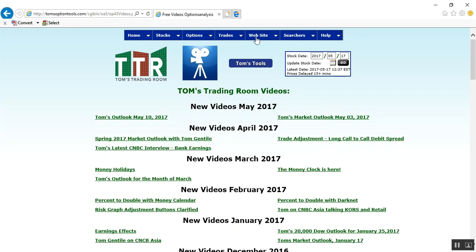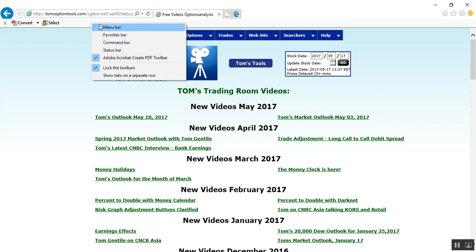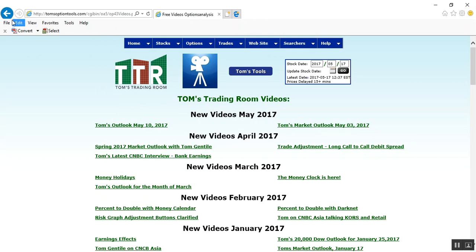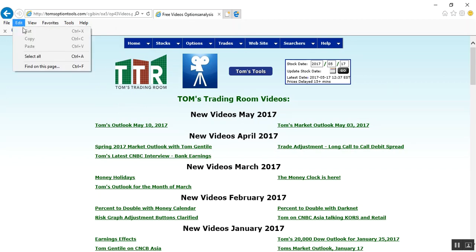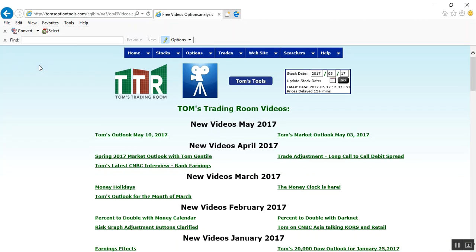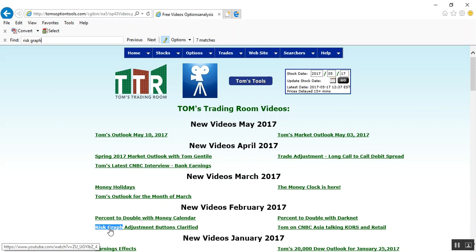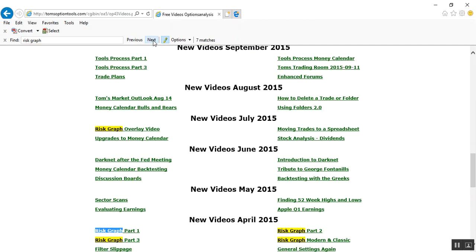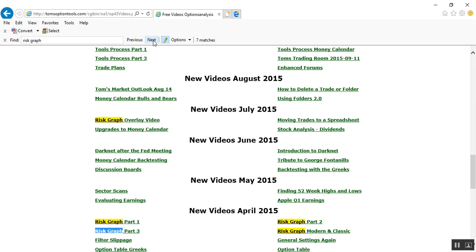And then lastly on Internet Explorer — up above the page I have the Free Videos library. Right-click and then left-click to bring in the menu bar. In the menu bar, click on Edit and then click Find on This Page. It has the Find box there for you. Type in 'risk graph' and it highlights 'risk graph' right there. In this case you don't use up and down arrows — they have Previous and Next. Click on Next and it'll scroll through all of those that have 'risk graph' on the page.